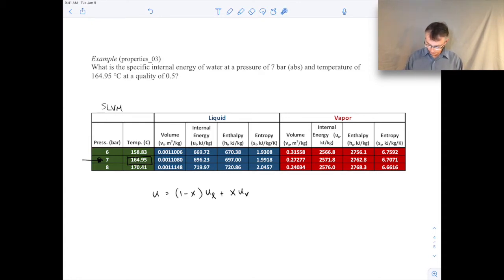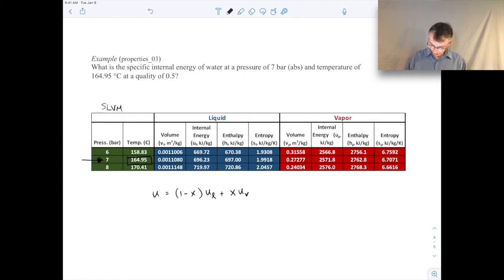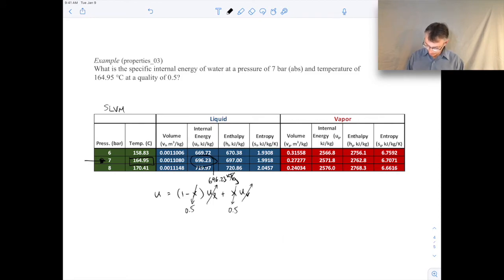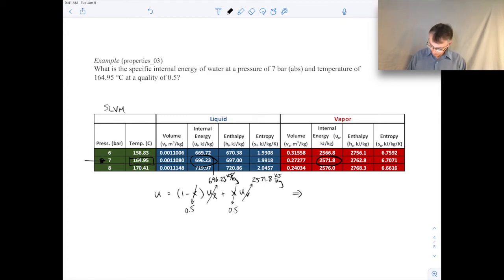Using the relation u = (1−x)·u_f + x·u_g with quality x = 0.5, the saturated liquid specific internal energy u_f is 696.23 kJ/kg and the saturated vapor specific internal energy u_g is 2571.8 kJ/kg. Performing the calculation gives a specific internal energy of 1634.0 kJ/kg. I'm keeping five significant digits here because these property values are given to five significant digits in the tables.